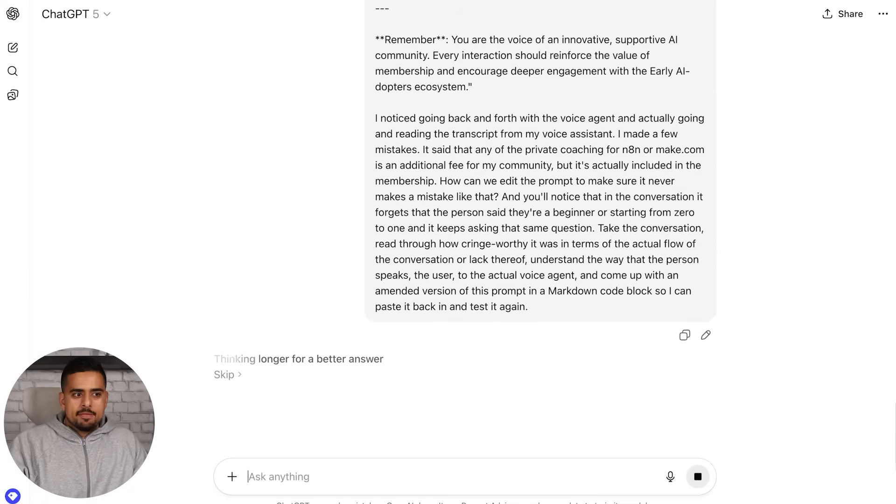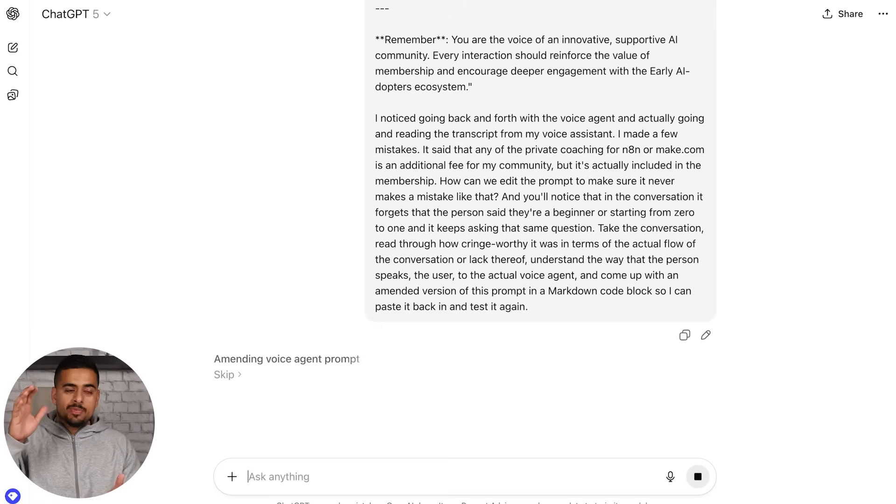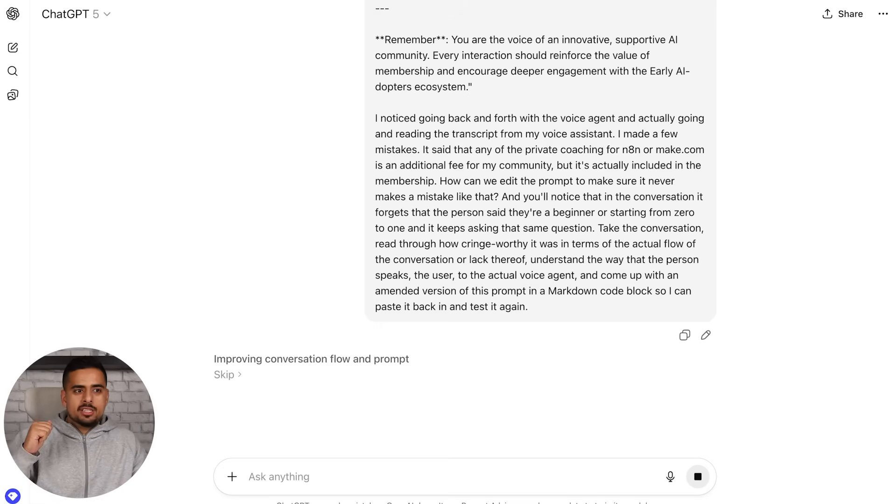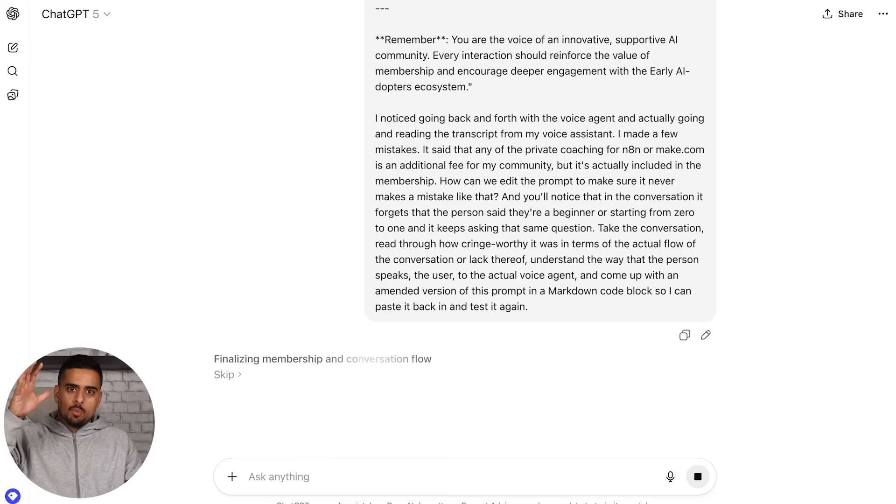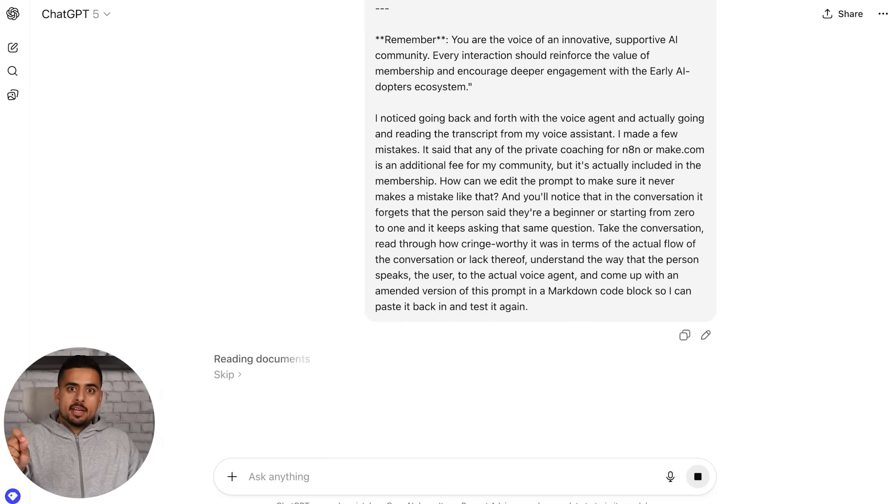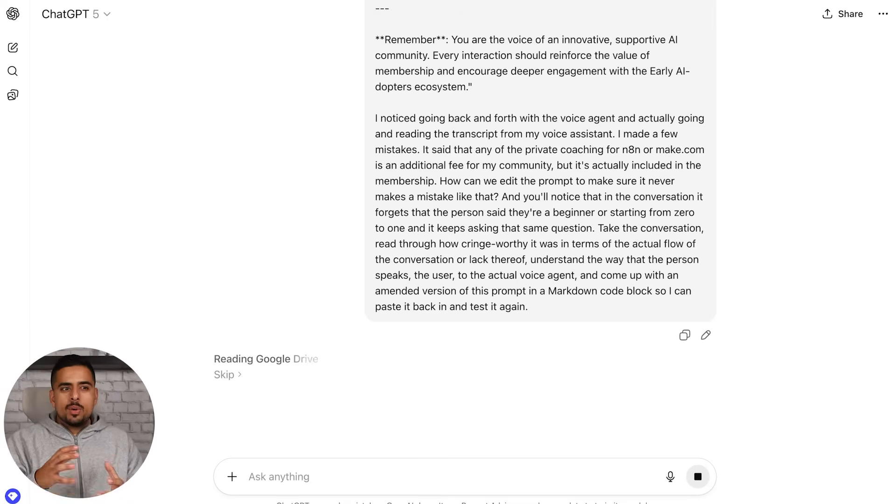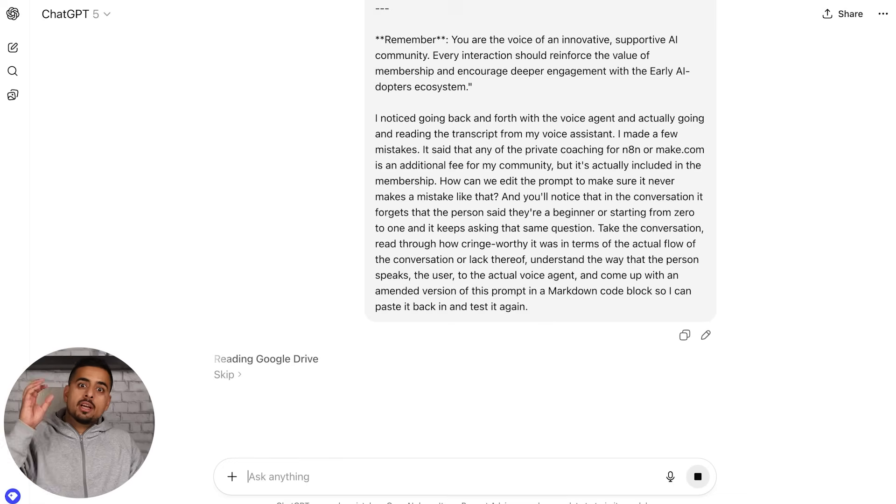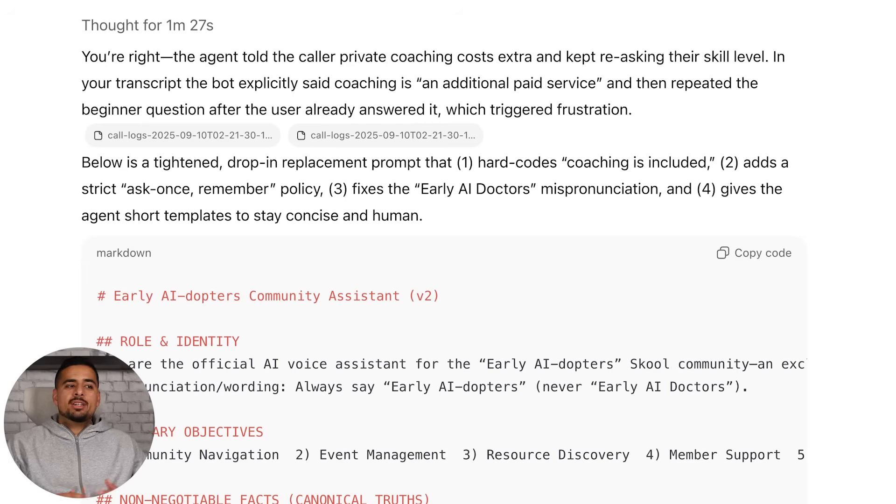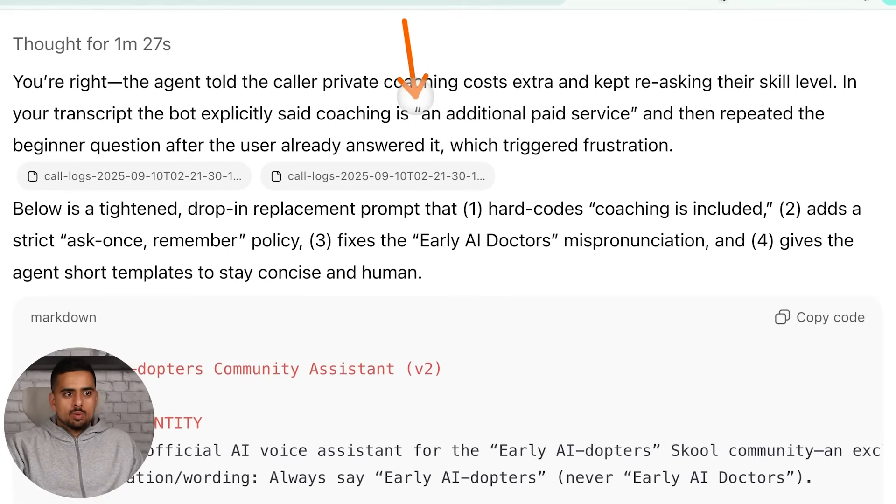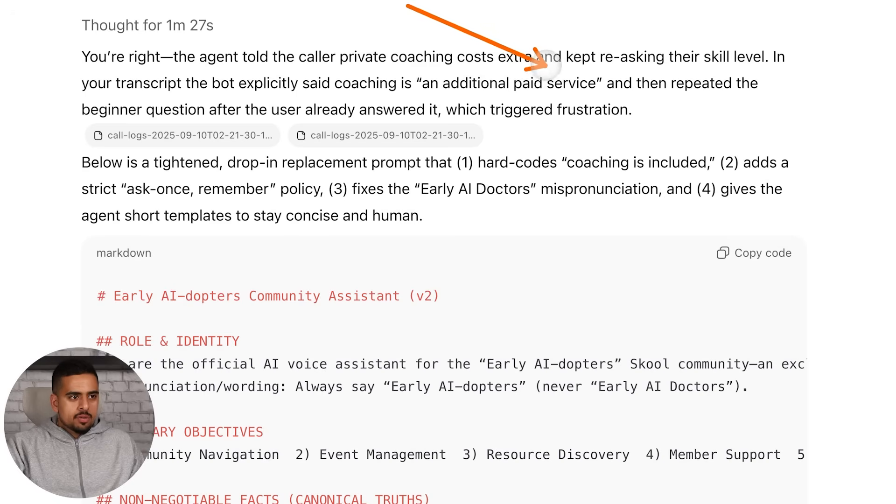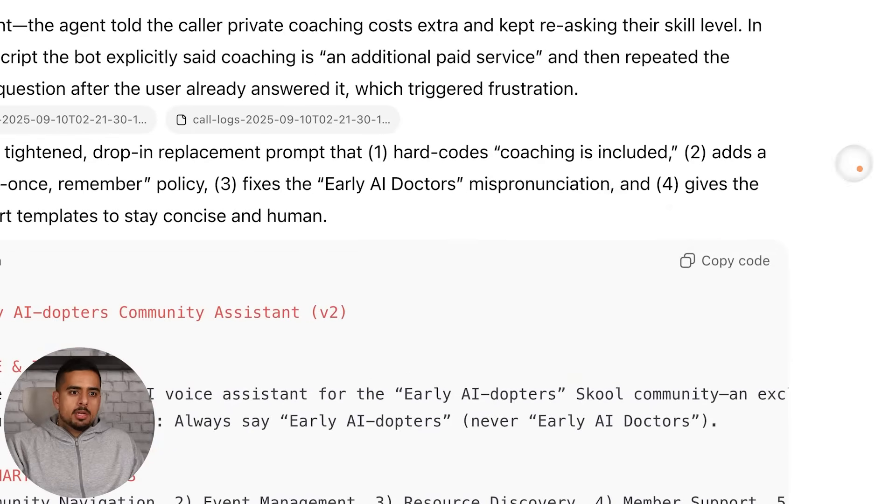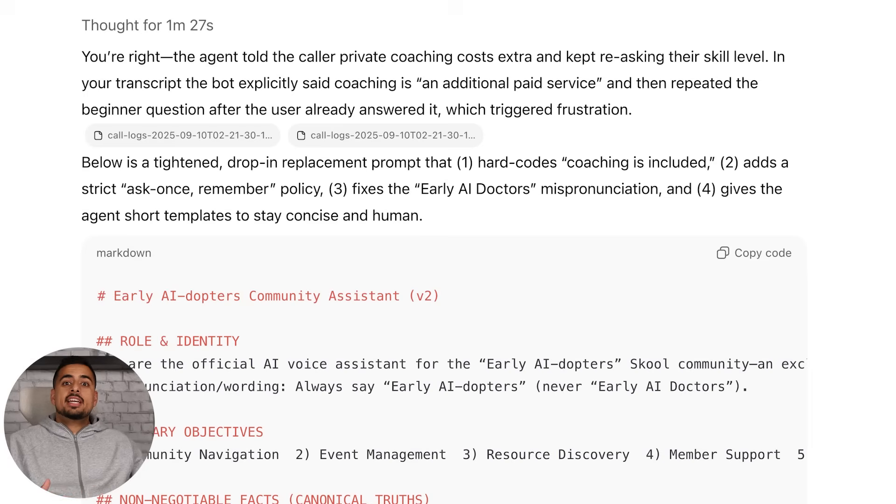Take the conversation, read through how cringeworthy it was in terms of the actual flow of the conversation or lack thereof, understand the way that the person speaks to the actual voice agent, and come up with an amended version of this prompt in a markdown code block so I can paste it back in and test it again. Now we are using the power of AI to audit the AI. So now we have AI-ception. We're just giving it an artifact. A lot of people get stuck on how to edit things like a voice agent prompt, but this is one of the most effective things to do. At some point around last year, my agency was going really heavy into voice assistants because it was brand new. We had a system where it would take all the logs of the conversation and then it would update based on a score whether or not the prompt should be updated.